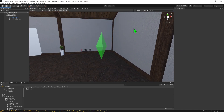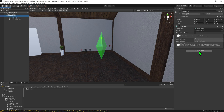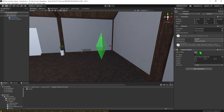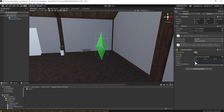First we need a collider for it, so I'm going to select my object and come into Add Component. I'm going to use a Capsule Collider because that best represents my object. I just need to edit its bounds to make it better fit the object, and then I want to select Is Trigger and make that true.